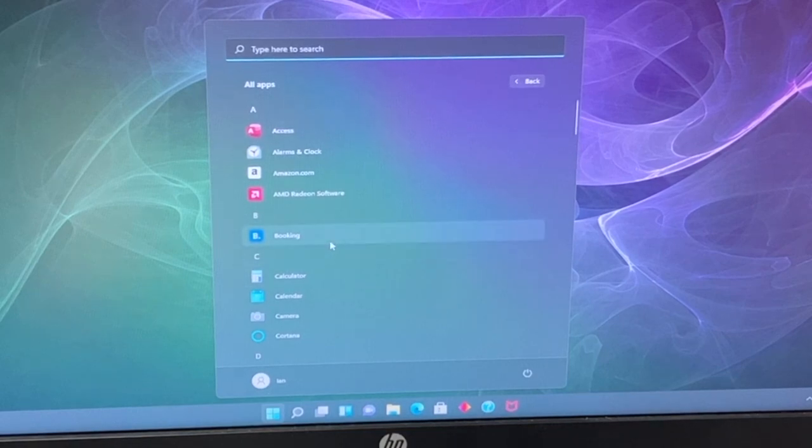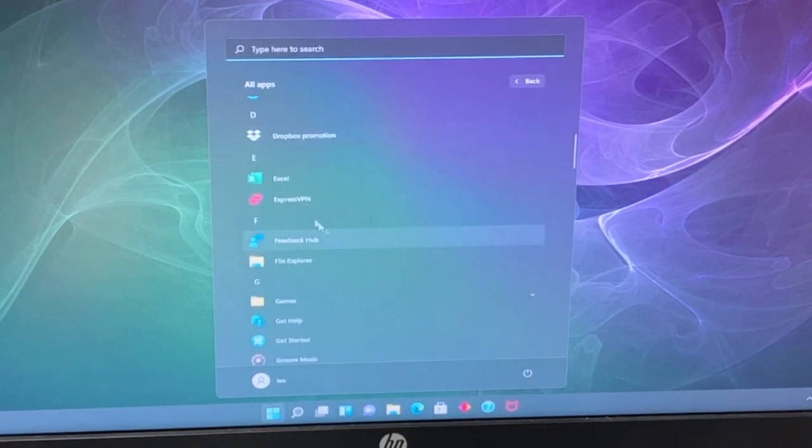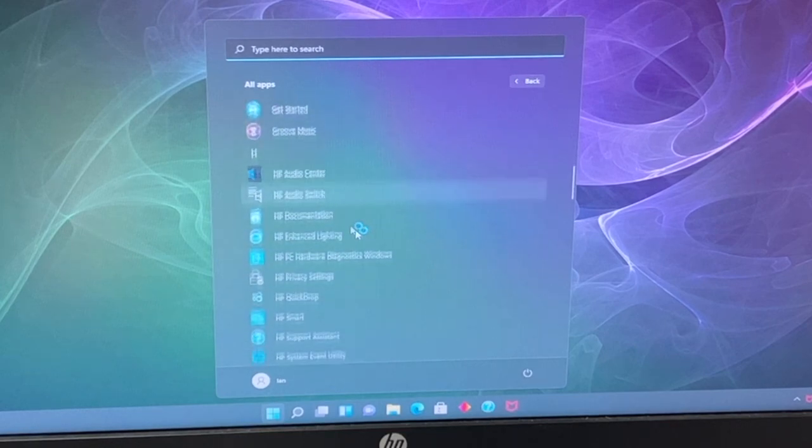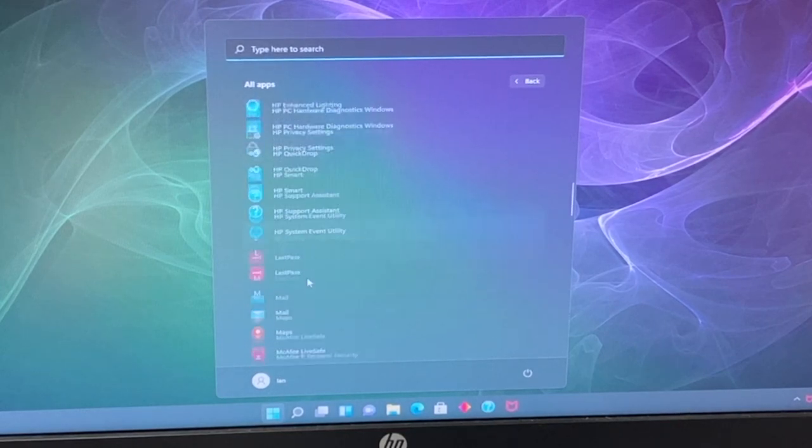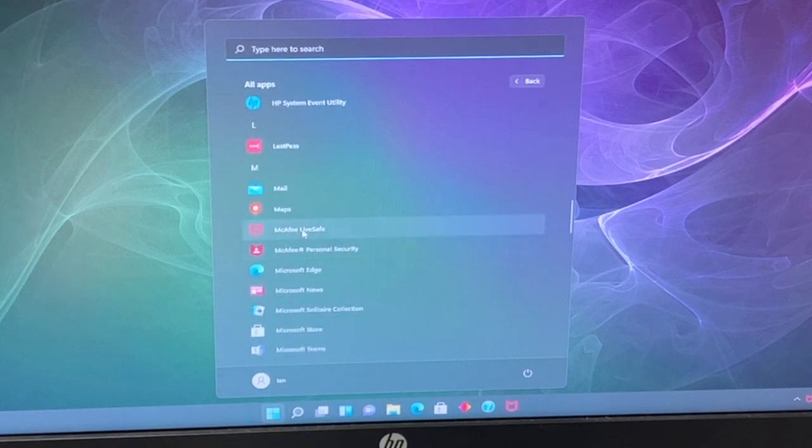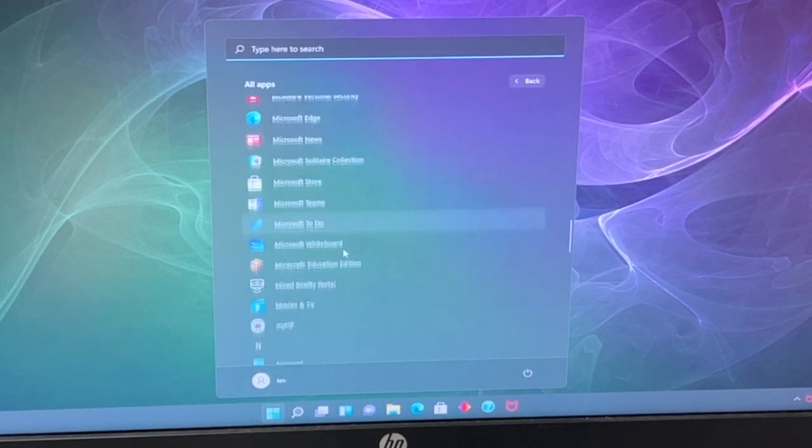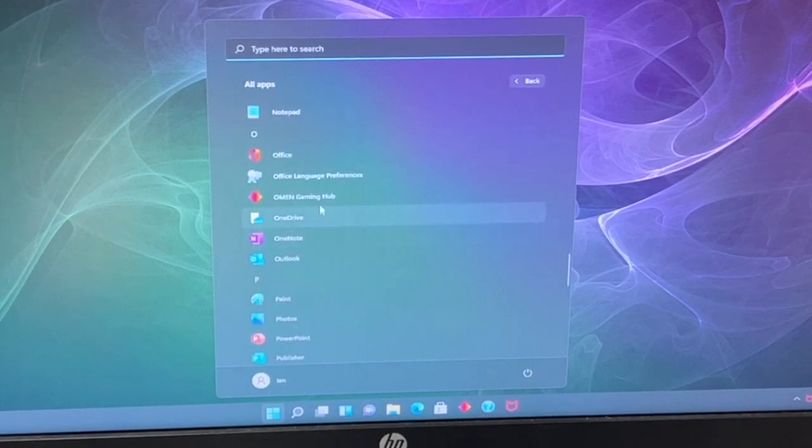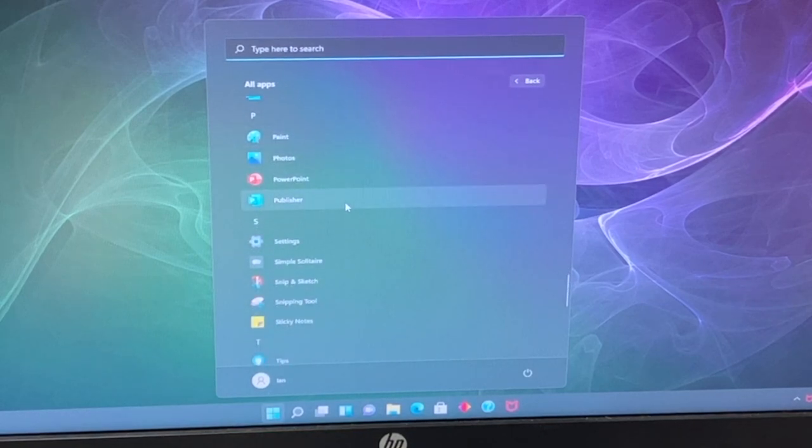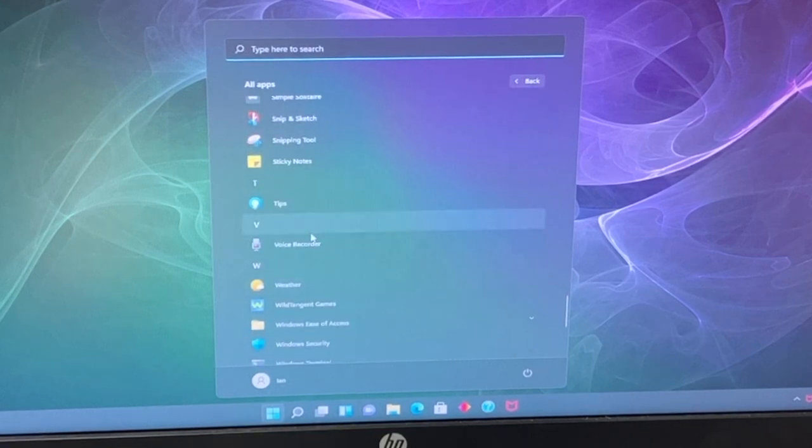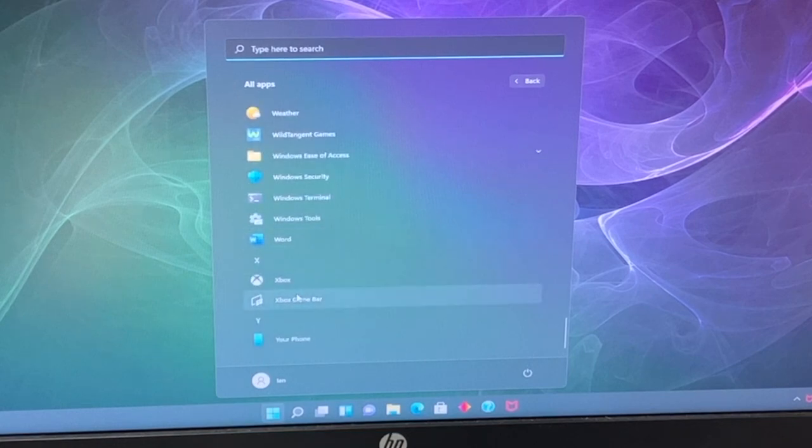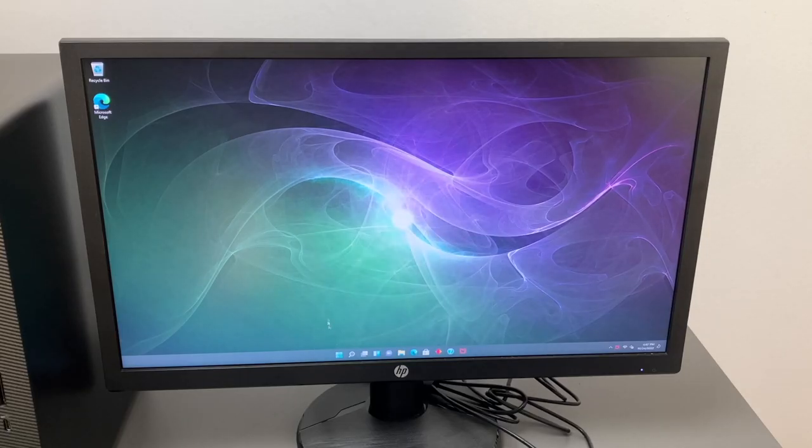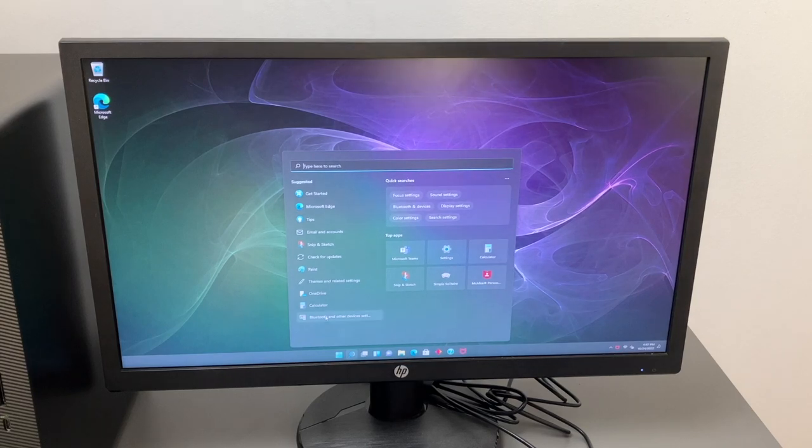So we took a look at the all apps menu. We have booking.com, Dropbox, ExpressVPN, HP Audio Center, a bunch of HP applications as you can see here. LastPass, McAfee LiveSafe, McAfee Personal Security. We have MyHP, Omen Gaming Hub which is of course part of HP, Simple Solitaire, Tips, Wild Tangent Games. So a little bit more bloatware than I'm used to but of course this can all be removed.